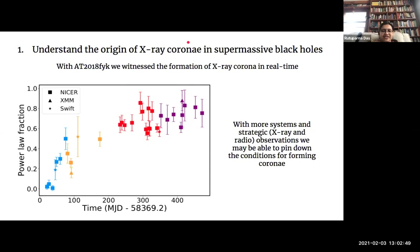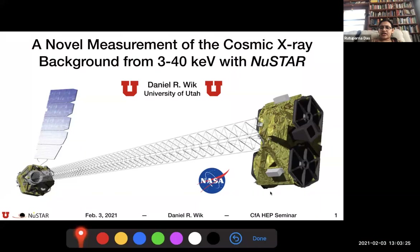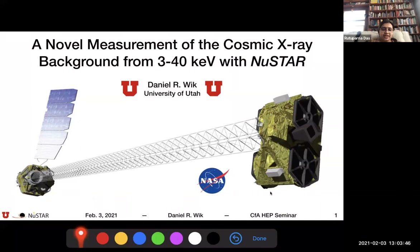Thank you again for a great talk. Moving on to our second talk of the day. Our second speaker is Dr. Dan Wick. He completed his PhD from the University of Virginia studying inverse Compton scattering in galaxy clusters. After that, he was first in a NASA postdoctoral program fellowship and then a research scientist at Goddard, working primarily on NuSTAR. Now he is an assistant professor at the University of Utah and chair of the NuSTAR Users Committee. Please, Professor Wick, take it away.